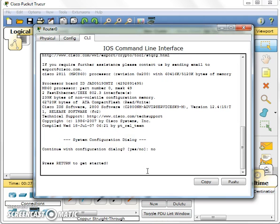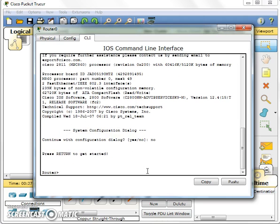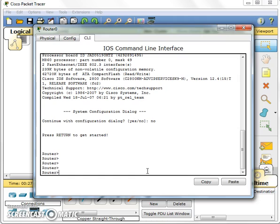Now router, you are actually looking at the router. The first prompt, this is the first prompt and this is referring to a user mode. This is user mode, we can't do much over here.